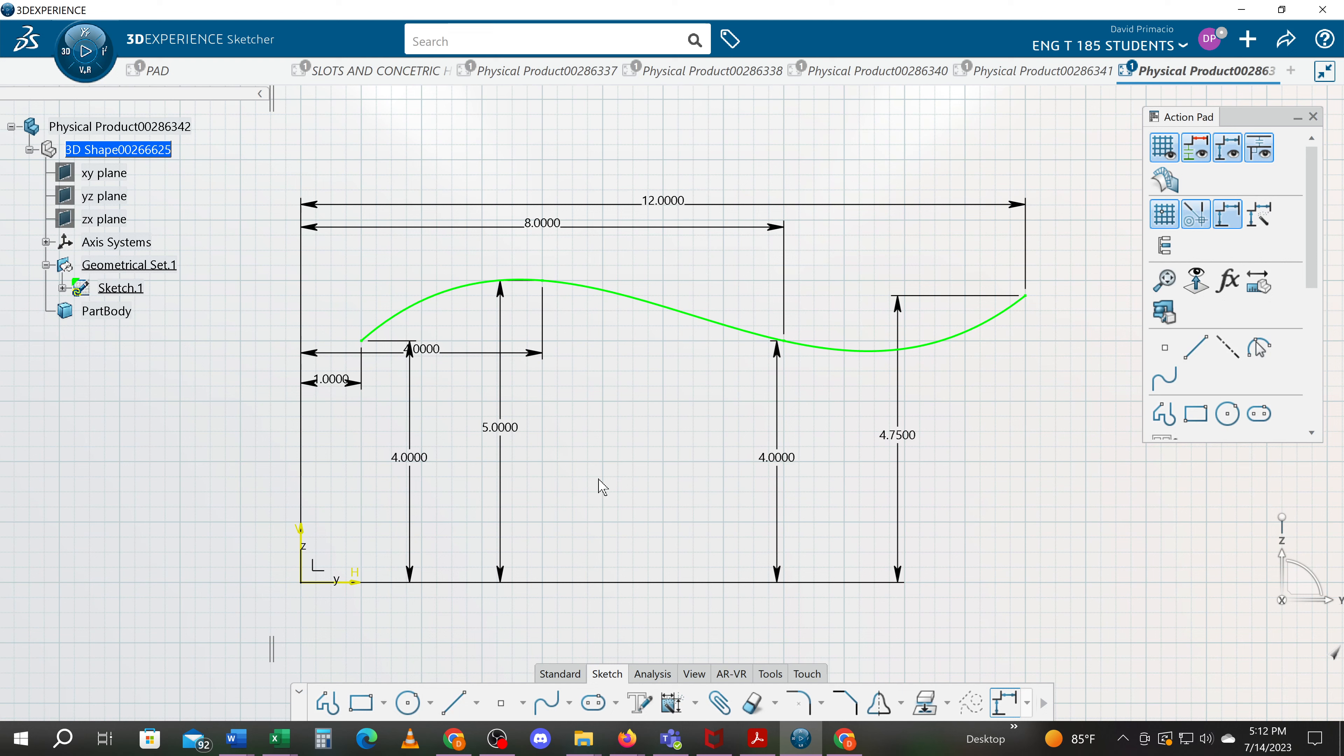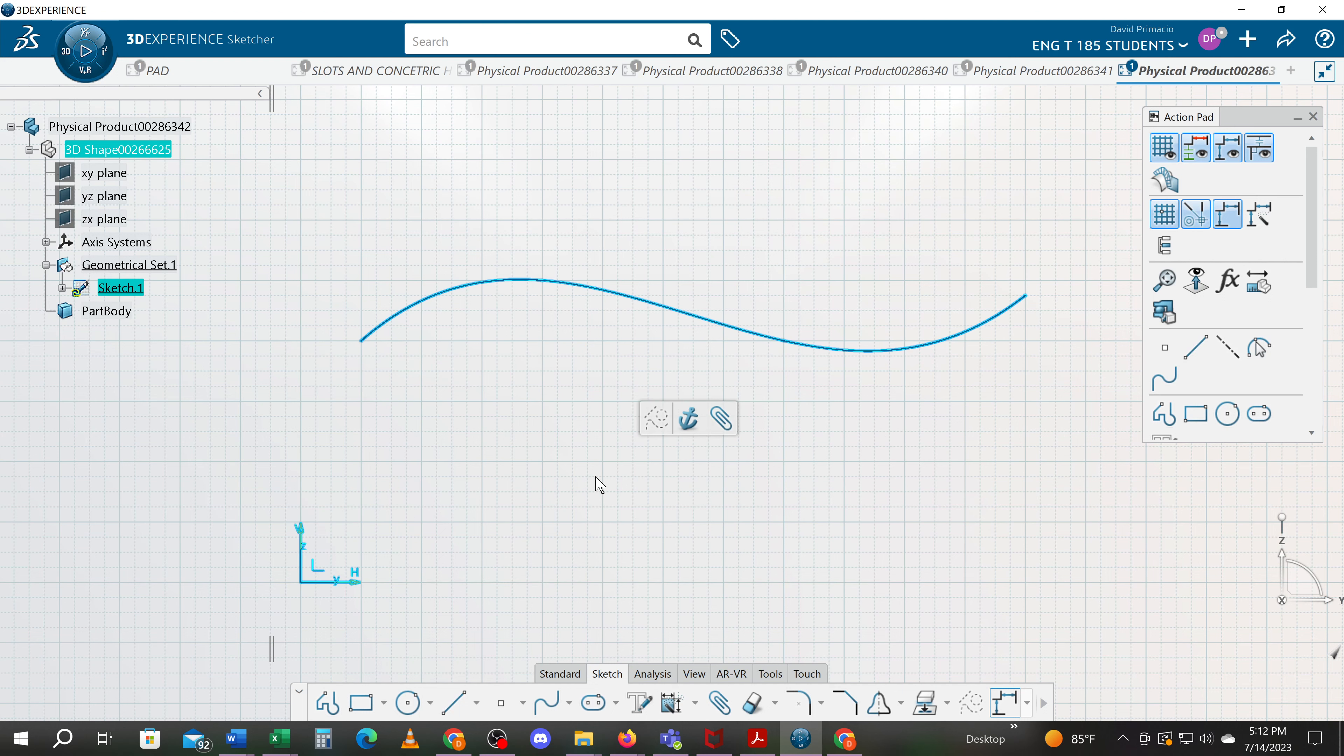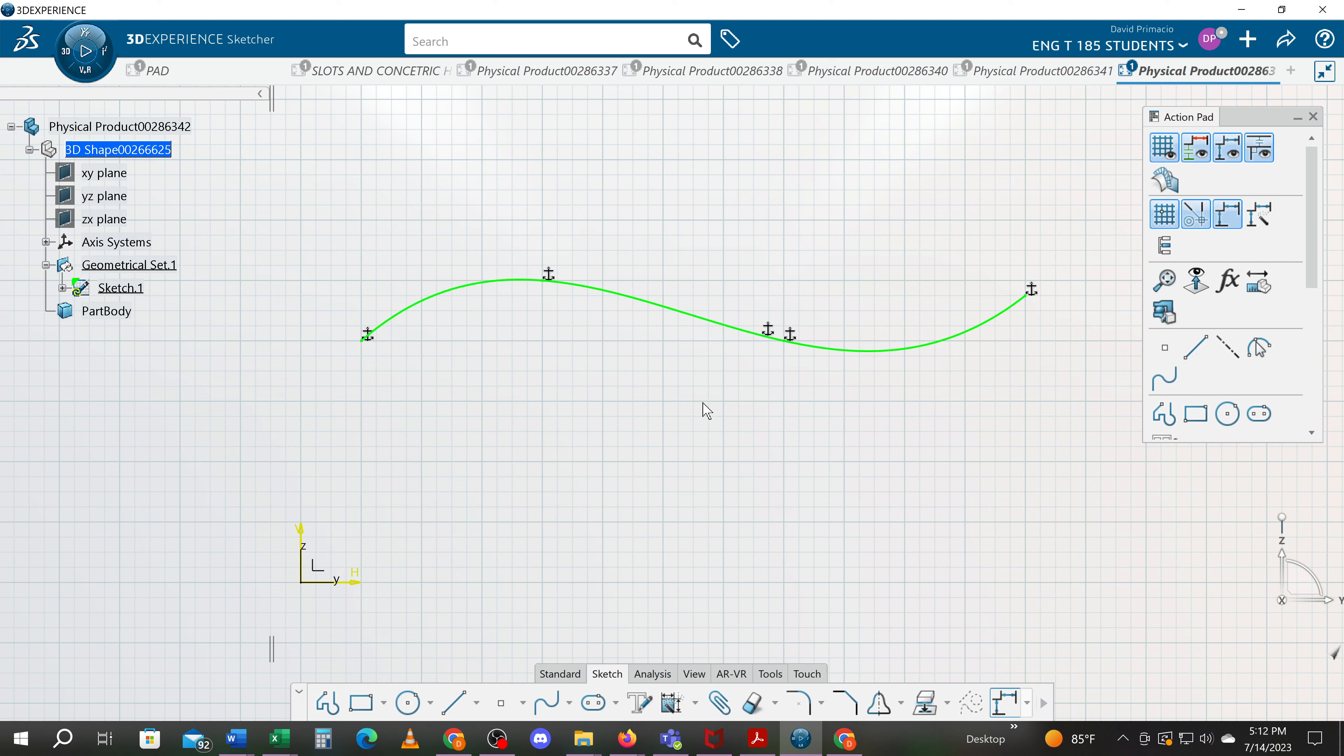I'll hit undo. Another technique would be to hit anchor and all those points have been anchored. If I click off of it, the profile is constrained.